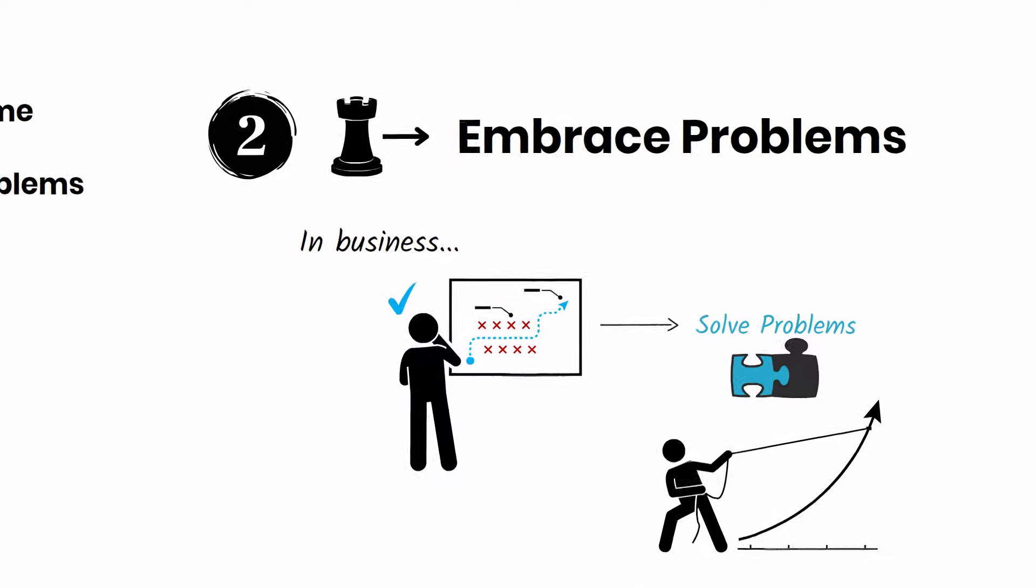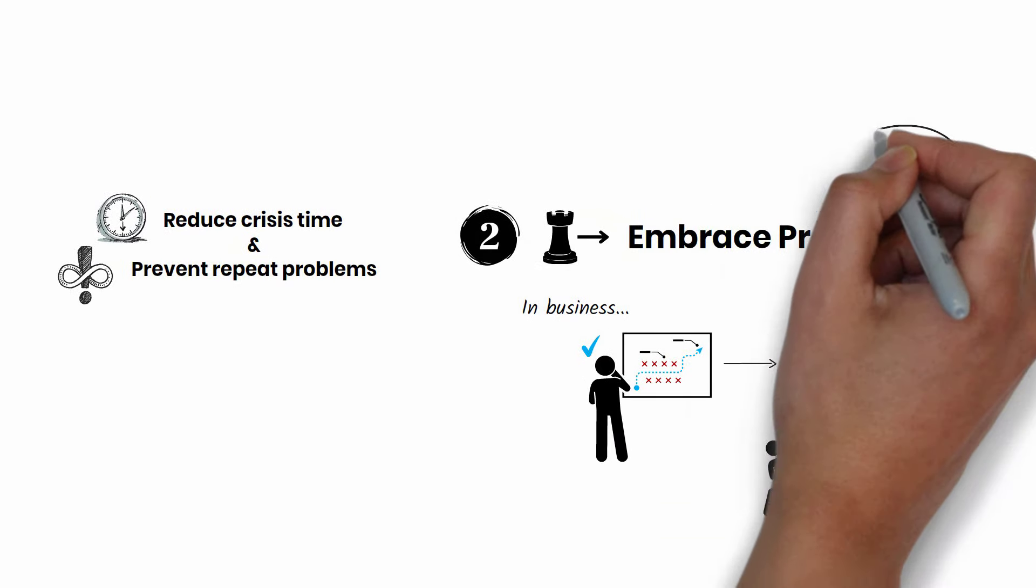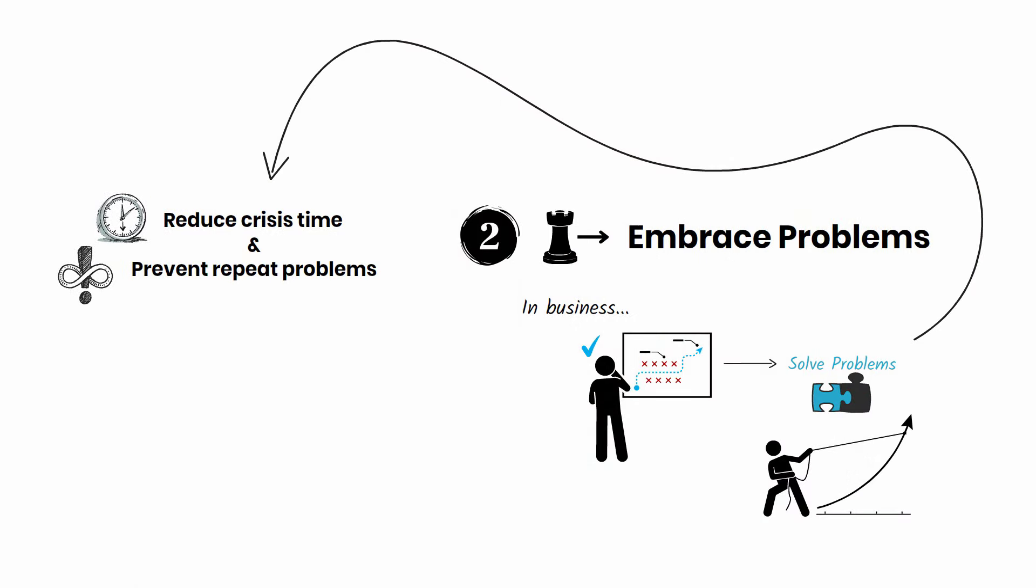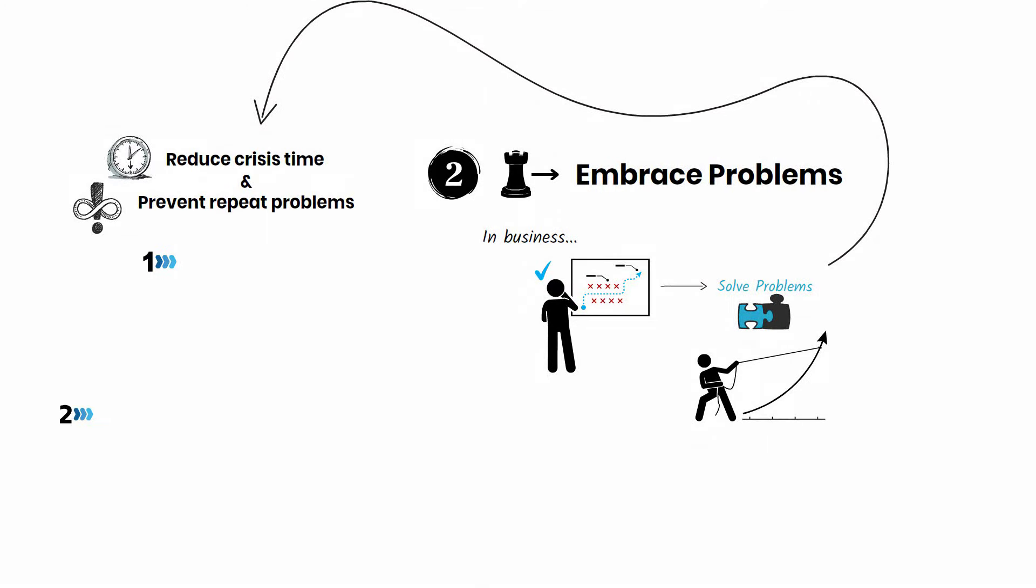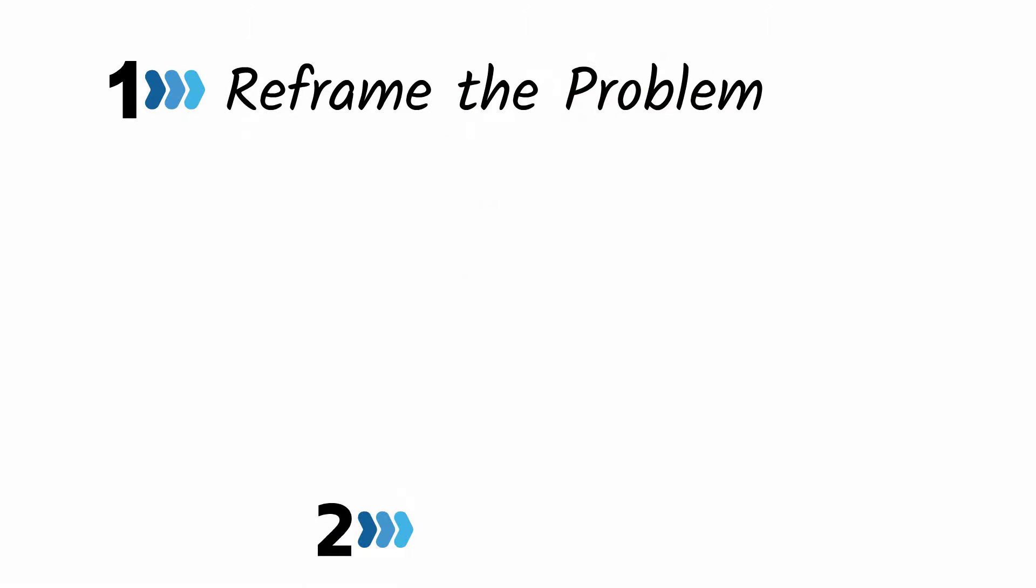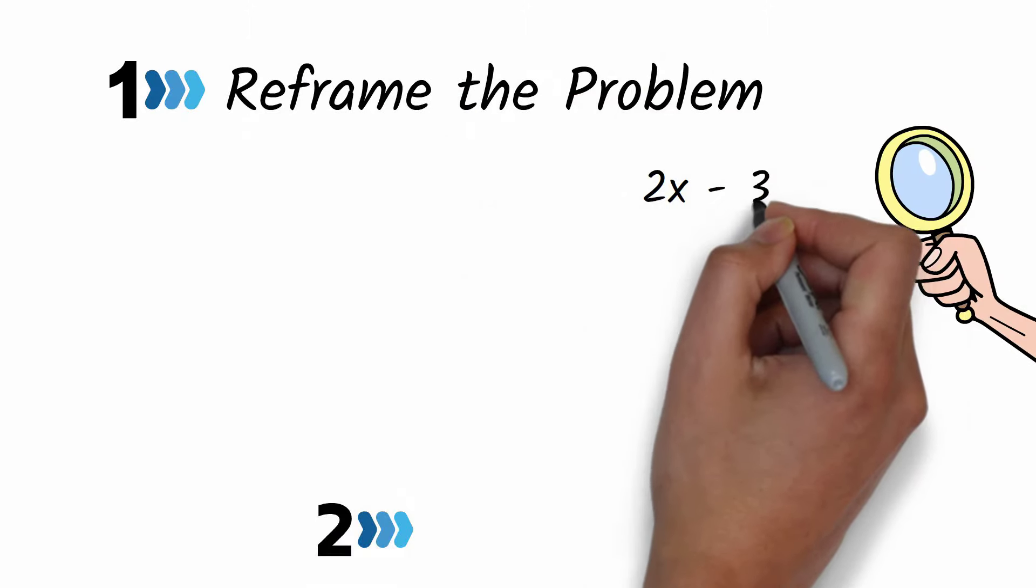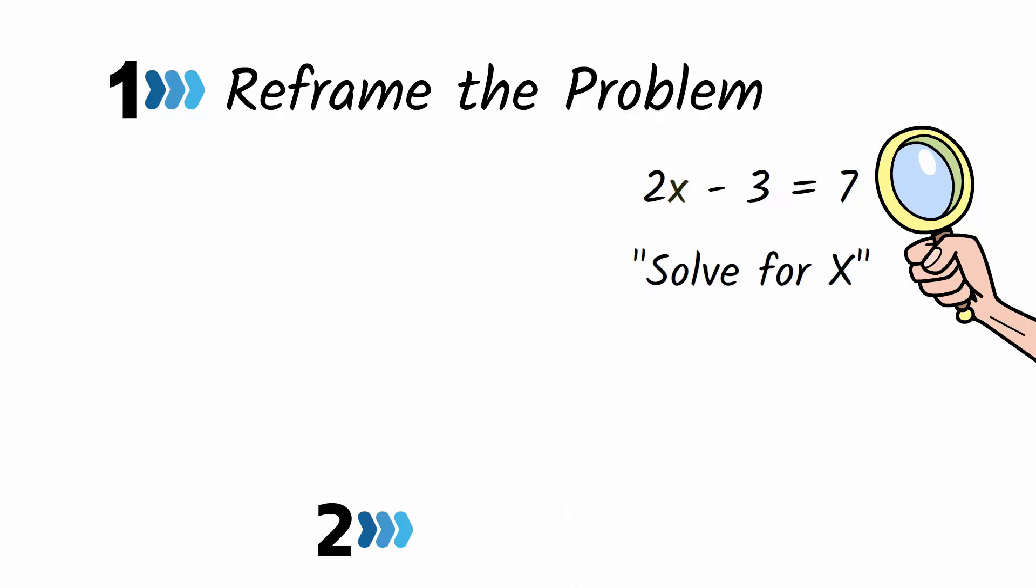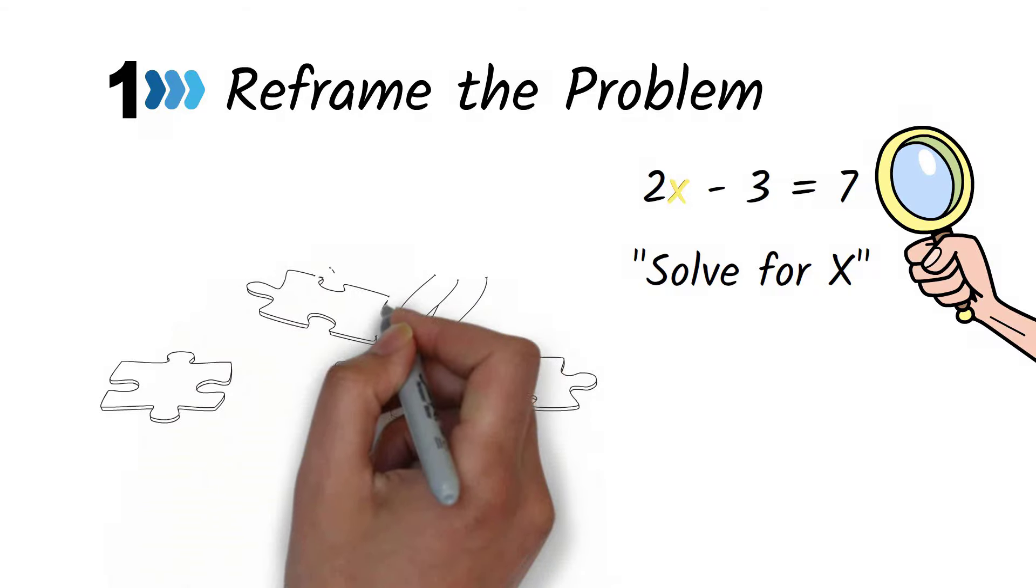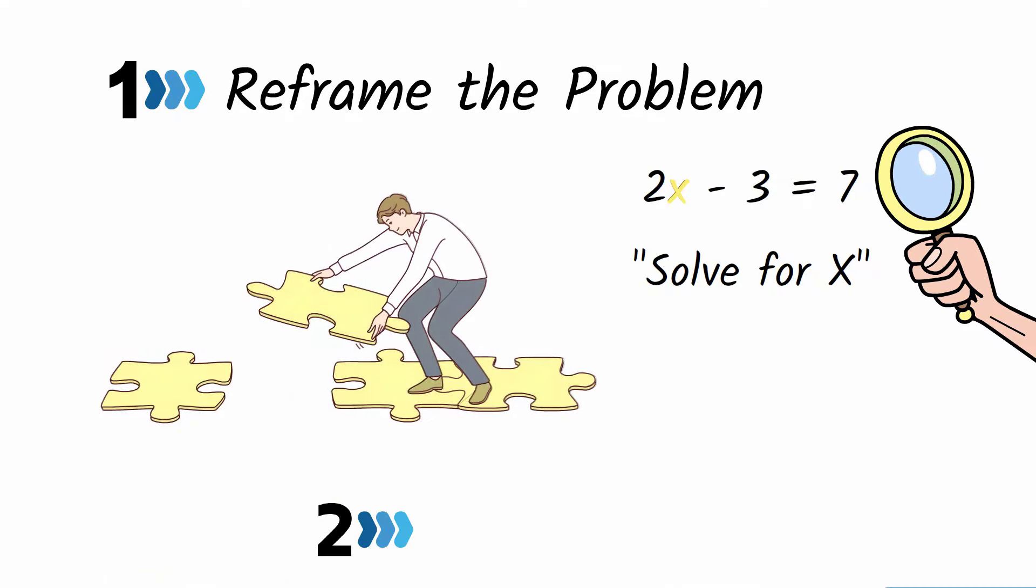The best problem solvers handle crises quickly and prevent them from reoccurring. Here's a three-step approach that the best problem solvers take. First, they reframe the problem. They view problems as interesting algebra equations and break them down to solve for x. By shifting from feeling inconvenienced to being curious, they bring more energy and creativity to every problem.